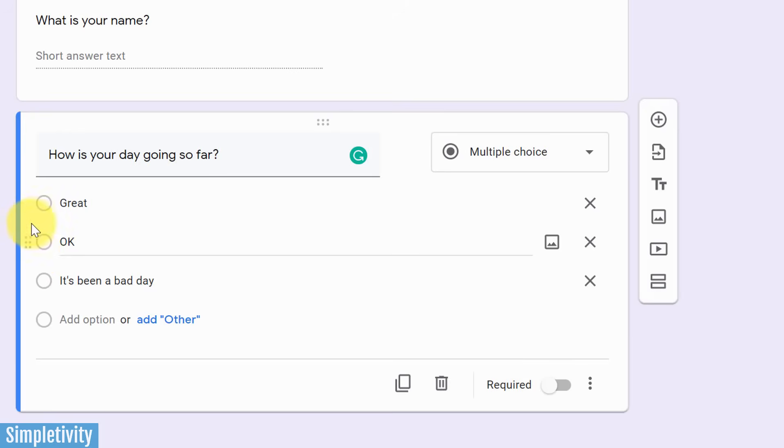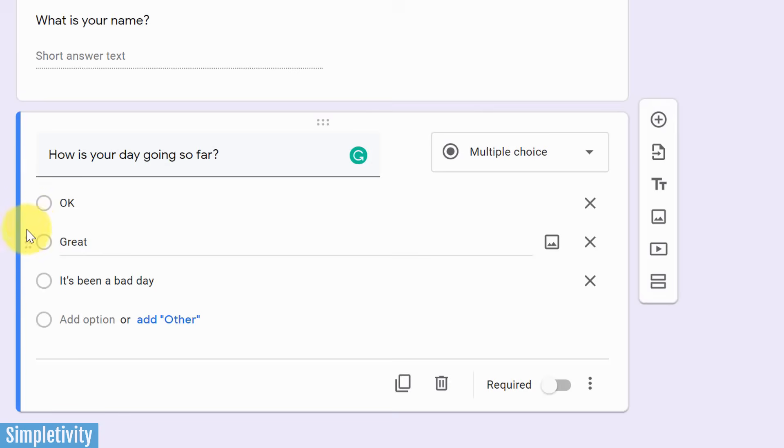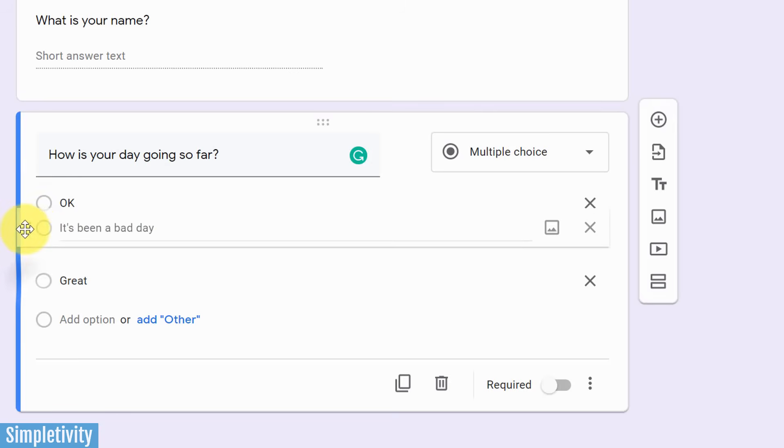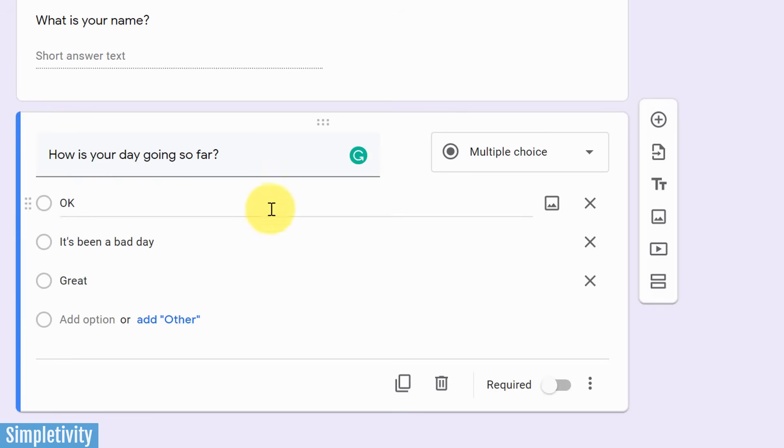You can also rearrange your questions. You can see these six little dots. If I want the okay option to be first, I can put that at the top. And maybe it's been a bad day, I want that as the second option. I can move them in any order that I like.